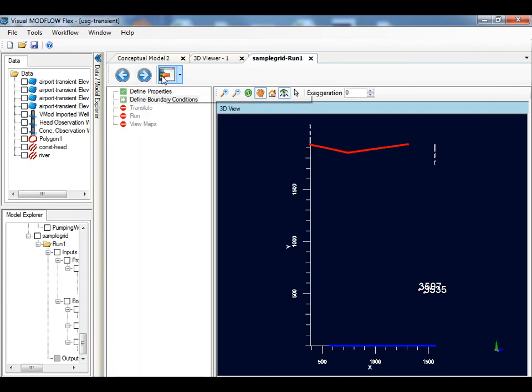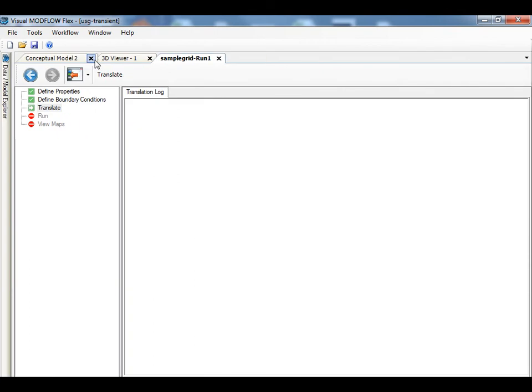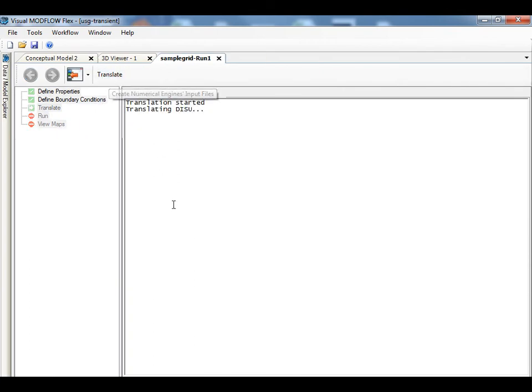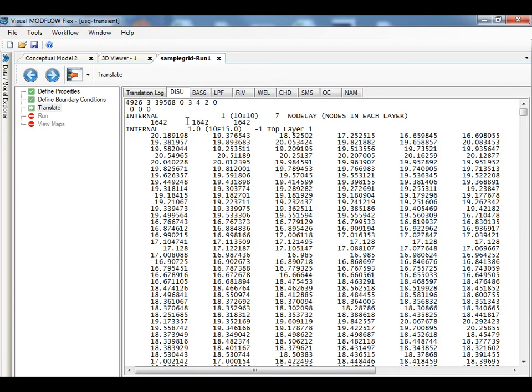You are now ready to create the ModFlow USG packages. Upon clicking the translate button, the various USG package files will be created. You will see the new unstructured grid discretization package, the property and basic packages, and each of the boundary condition packages.